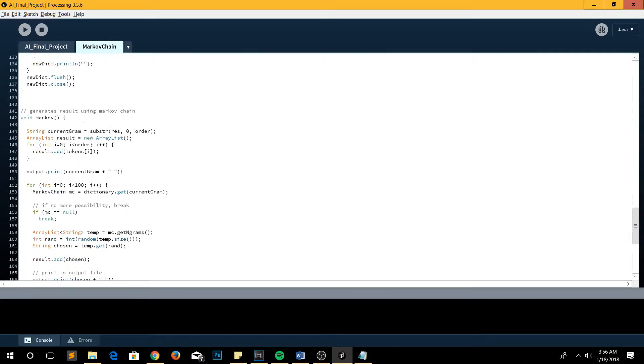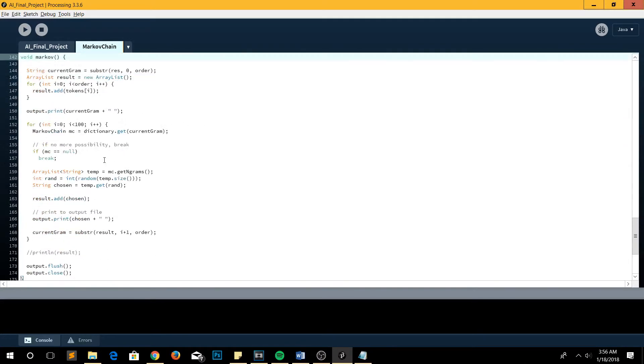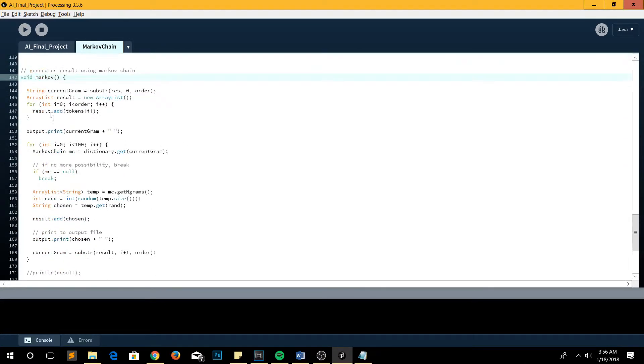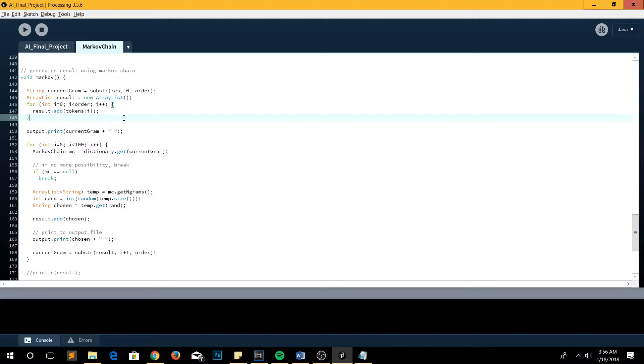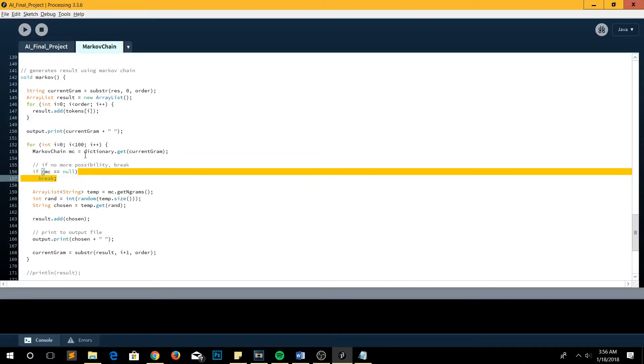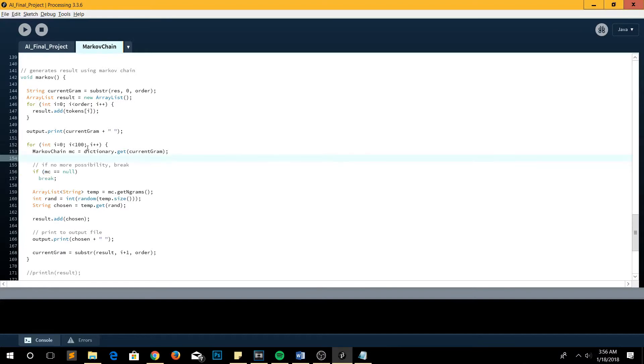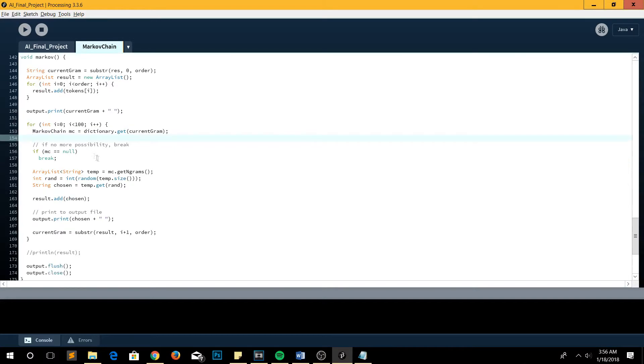So the Markov chain is here, where we actually create a chunk of 3 words. And then from the 3 words, we keep taking 1 word from its list of possibilities until either it has no more possibility or it reaches the maximum number of iterations that we have determined in the beginning of the program.